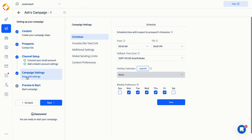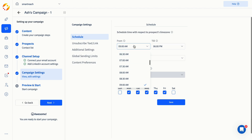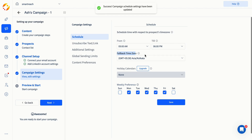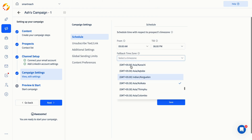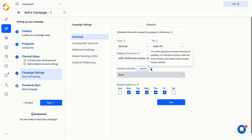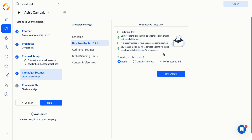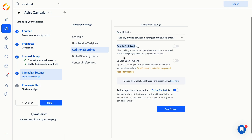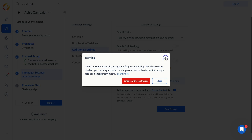Moving on to the fourth step, campaign settings. You can configure your campaign's schedule time, time zone, and days to run the campaign. If you added a time zone field while importing prospects, they will be emailed according to their time zones. If a prospect doesn't have a time zone, the campaign's default will be used. You can add a holiday calendar if you want to automatically pause this campaign during a holiday. Other features include adding unsubscribe links, allowing your prospects to opt out if they no longer want to receive emails. If you want to track the open or click rates, you can enable tracking here.